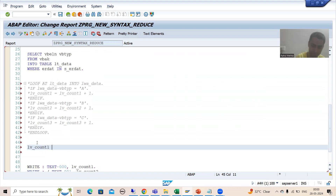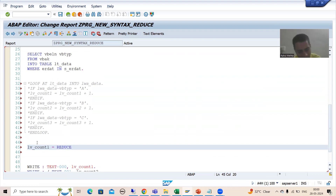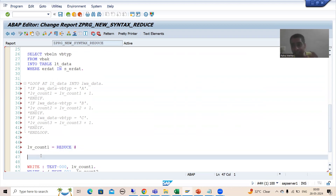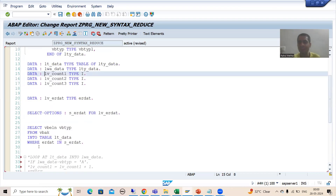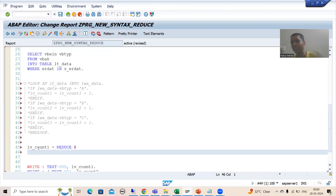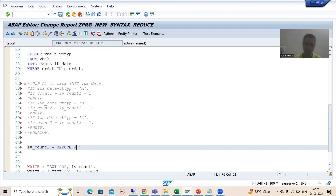The output variable name is `lv_count`. We are going for the REDUCE operator, so I will write 'reduce' — it is a keyword. Now I am putting hash. Whenever you use hash, you need explicit data declaration. Here we have explicitly declared `lv_count_1` as integer type, because the system needs to understand the type when using hash. So compulsory explicit data declaration is required. I will put hash here and open bracket.